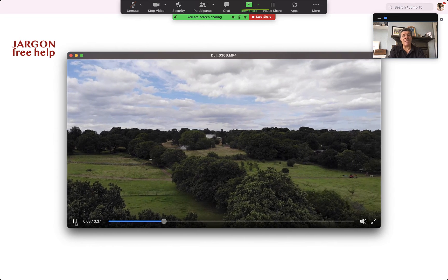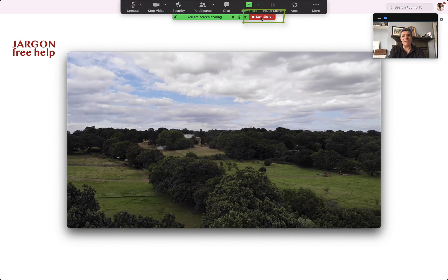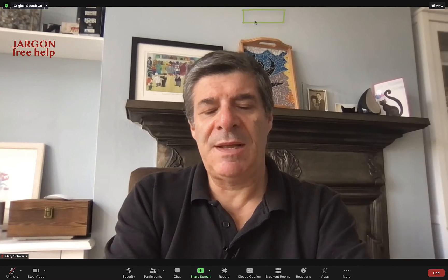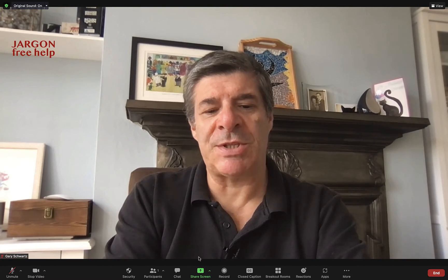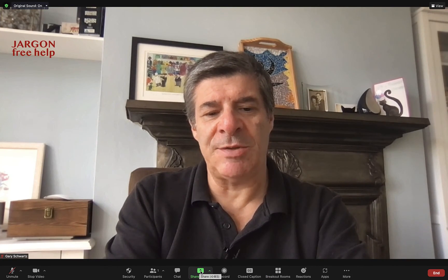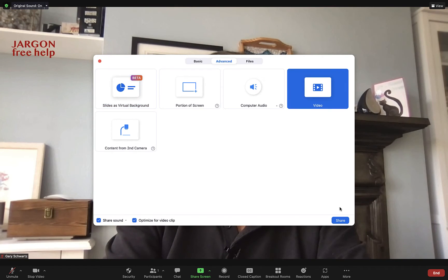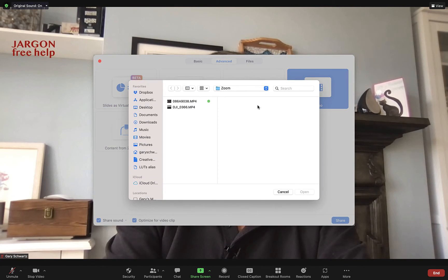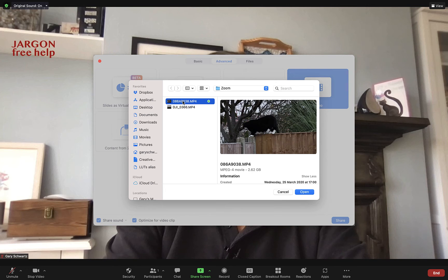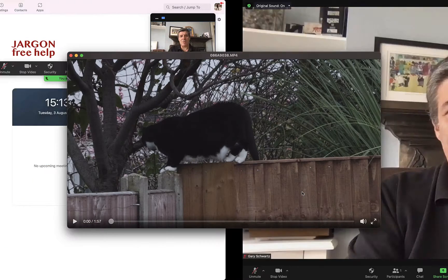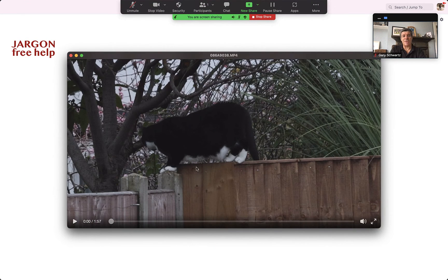When I'm done I can hit Stop Share, and then if I want to I can choose another one — just go Share Screen, Video, Share, and choose another clip. That's all you've got to do.